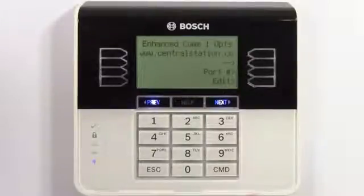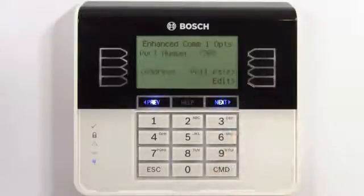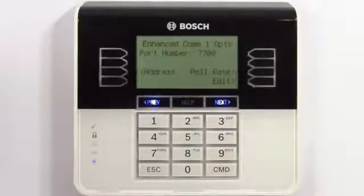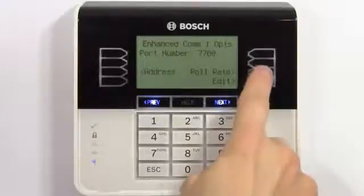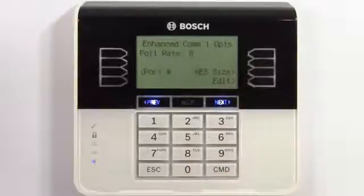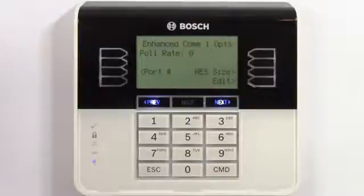Next, check the port number for your central station. 7700 is fine for our example. Select poll rate. Zero means this communication method is turned off, so we'll change it to 240 to meet UL standards.